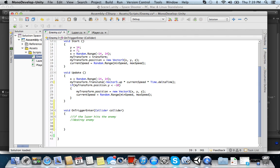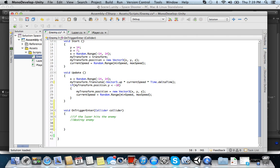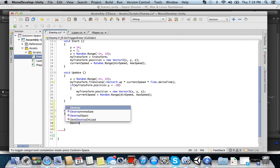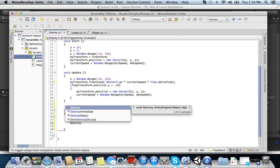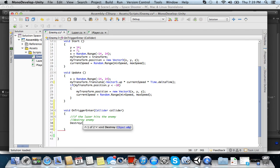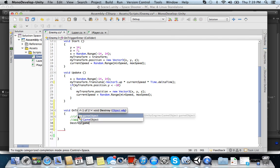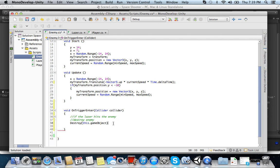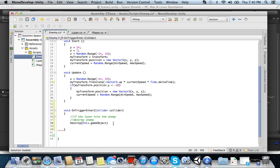So we've used the destroy method before. So we know we're going to need the destroy method. Destroy, and then remember what we do, just gameObject. And that destroys the enemy object. Or you can write this.gameObject too. It doesn't matter.